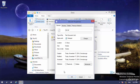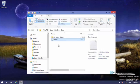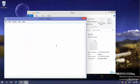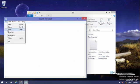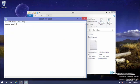The Properties window opens, and down the list we have an Attributes section. We have two very common attributes: Read-only and Hidden. If I open this file and type some sample text, then go to File > Save, the contents of the file change and it is saved successfully.